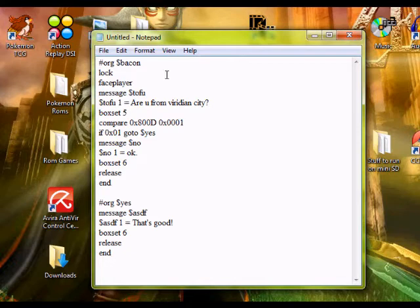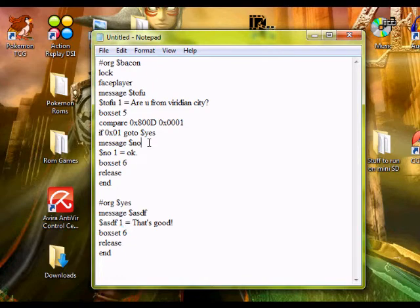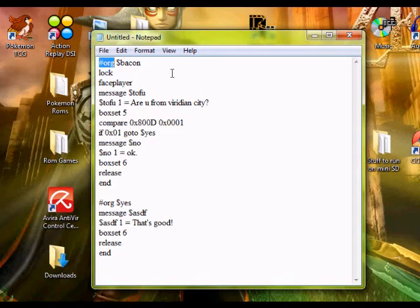Now that's your script right there. This could be any text, this right here could be any text, and the messages could be any text as long as you have spaces in between the equal sign. It just doesn't work if you don't have the spaces — it freezes the game. Remember, these can be anything you want, but these right here have to be BinaryOrg.